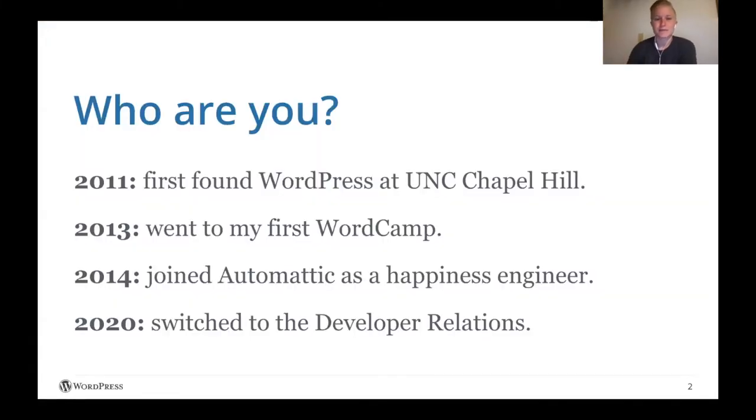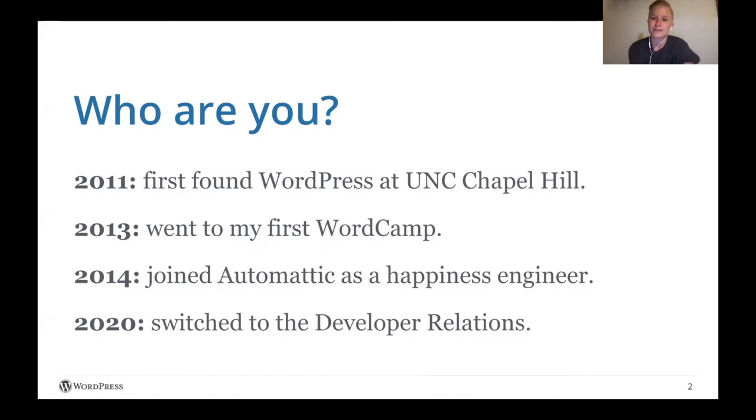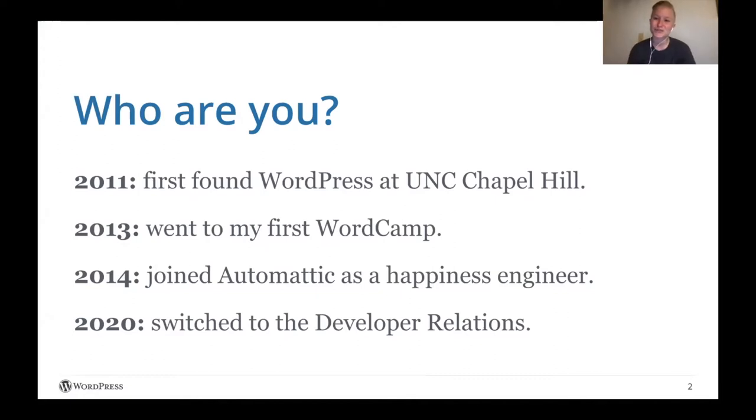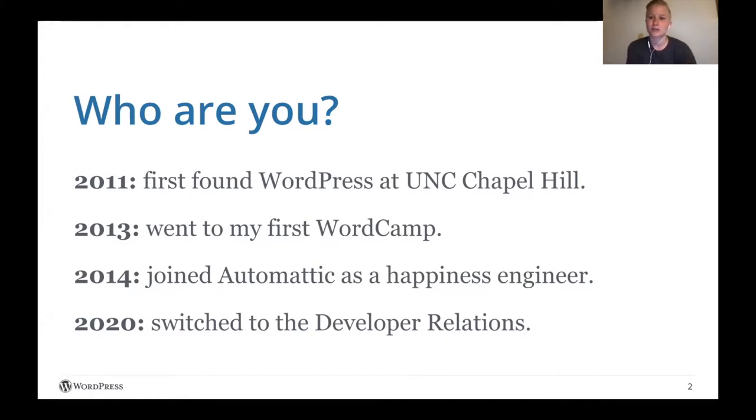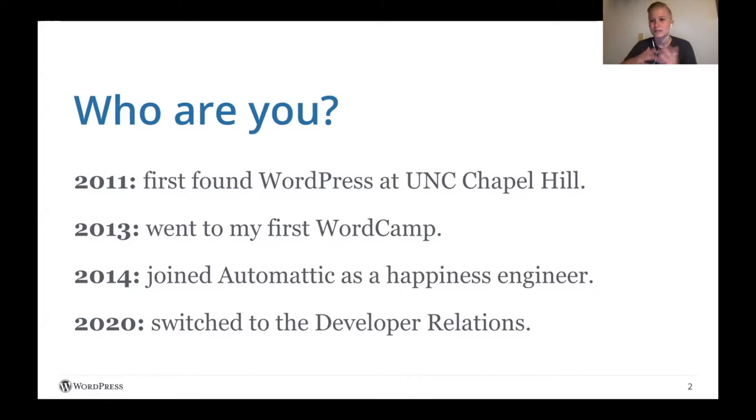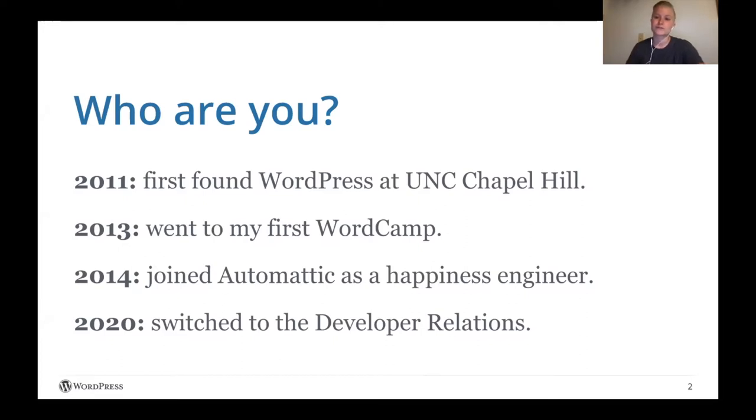So to start, who am I? My name is Anne McCarthy. I first found WordPress at UNC Chapel Hill in 2011 when I was a student, so my roots are actually in higher ed, which is really cool and really neat. It feels very meta to be a part of this WP campus event because of that. In 2013 I went to my first Word camp in Raleigh where I got to meet other WordPressers and had a great time seeing the strength of the community. In 2014 I joined Automatic as a happiness engineer, focused on VaultPress and then later Jetpack. And then in 2020 I switched into the developer relations position, specifically focused on WordPress.org full-time.